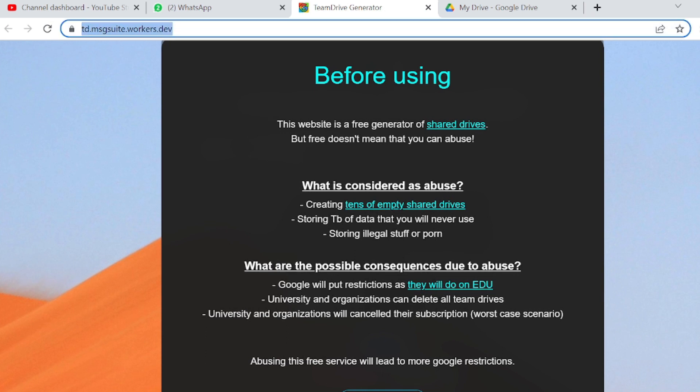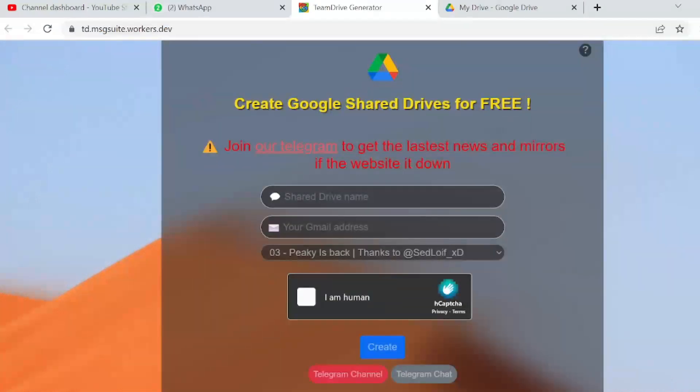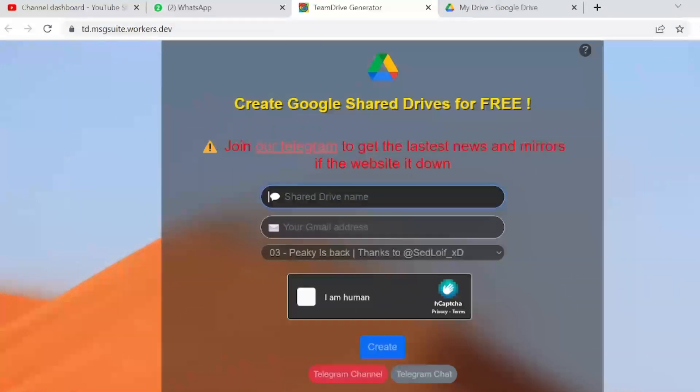It works sometimes, sometimes it doesn't work. I try to generate it - if it doesn't work the first time, just use it a second time and it will work. Here you need to give that information.